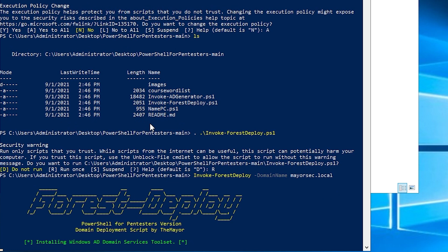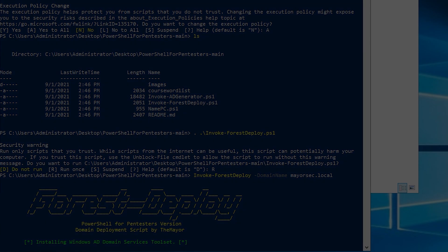This is going to run the domain deployment script that I've generated, which is going to install active directory domain services on the machine. And it's going to generate the active directory environment itself with the domain name of mayor sec dot local. So we'll let this pan out and start running and then we'll click away. And then I'll join you at the next step. So I'll see you over there.